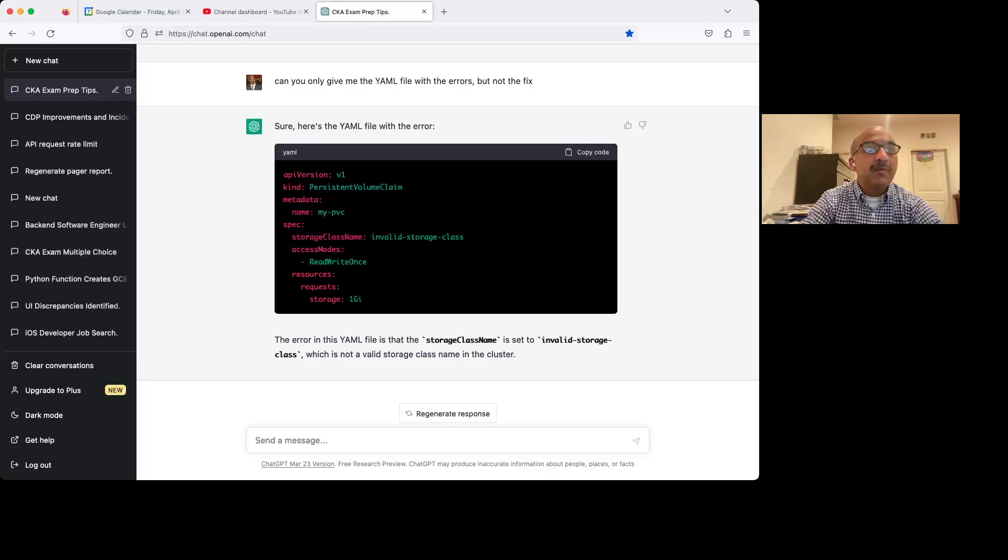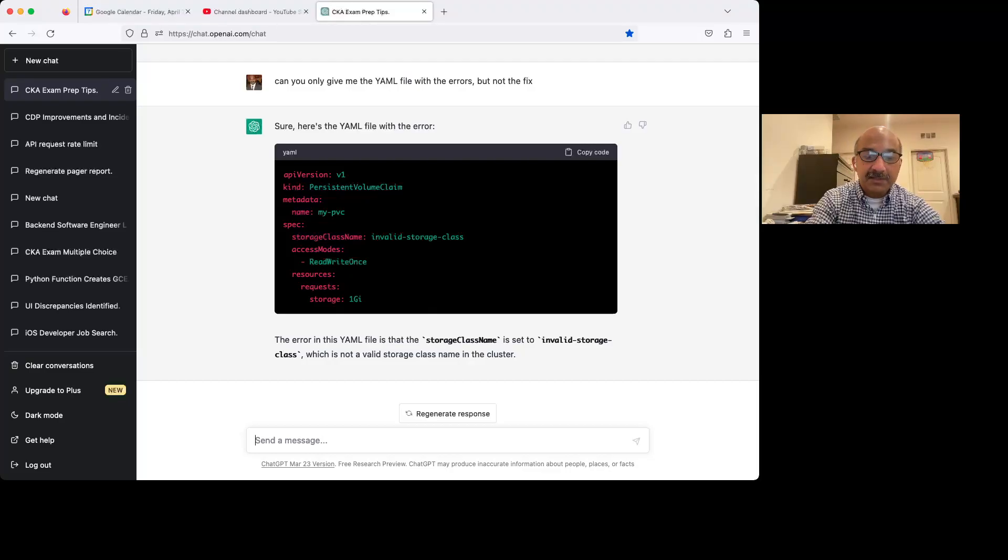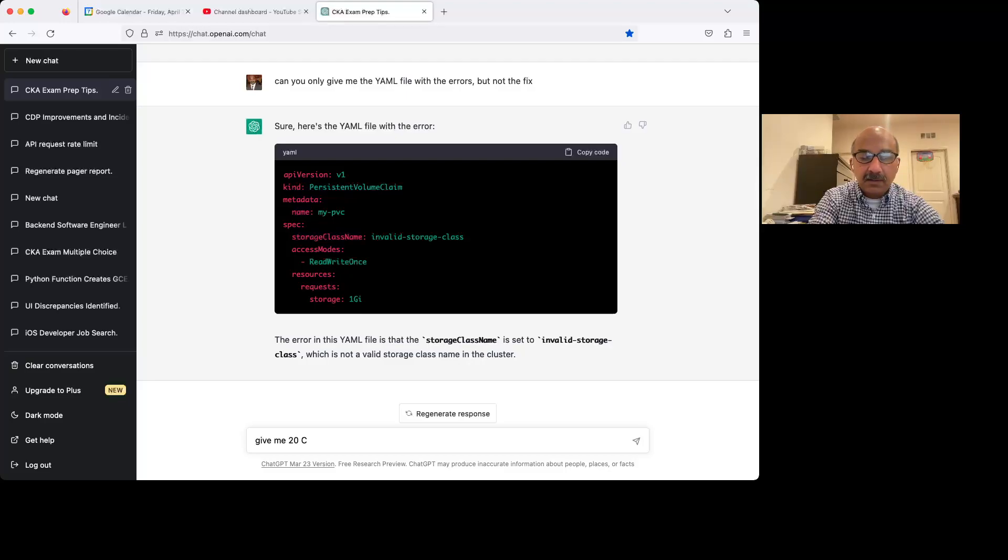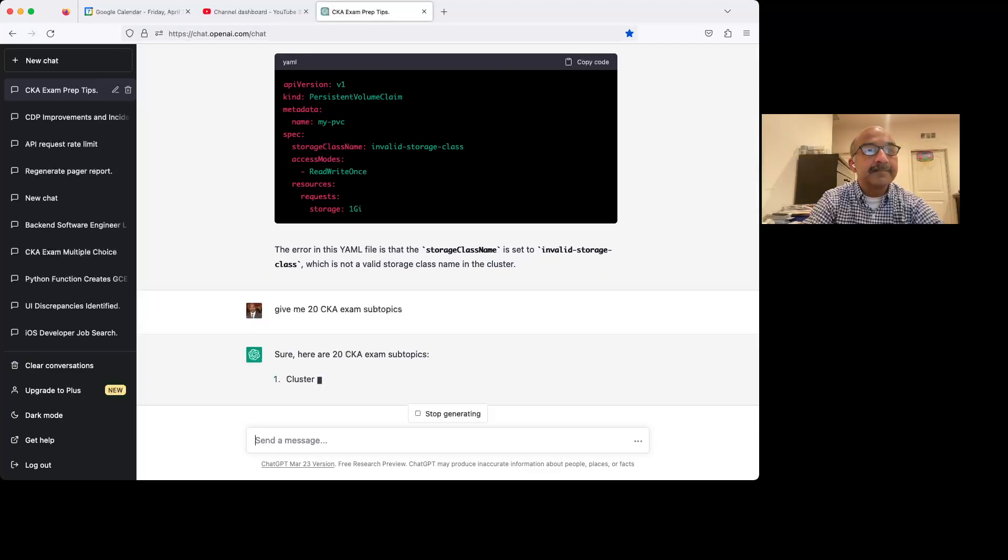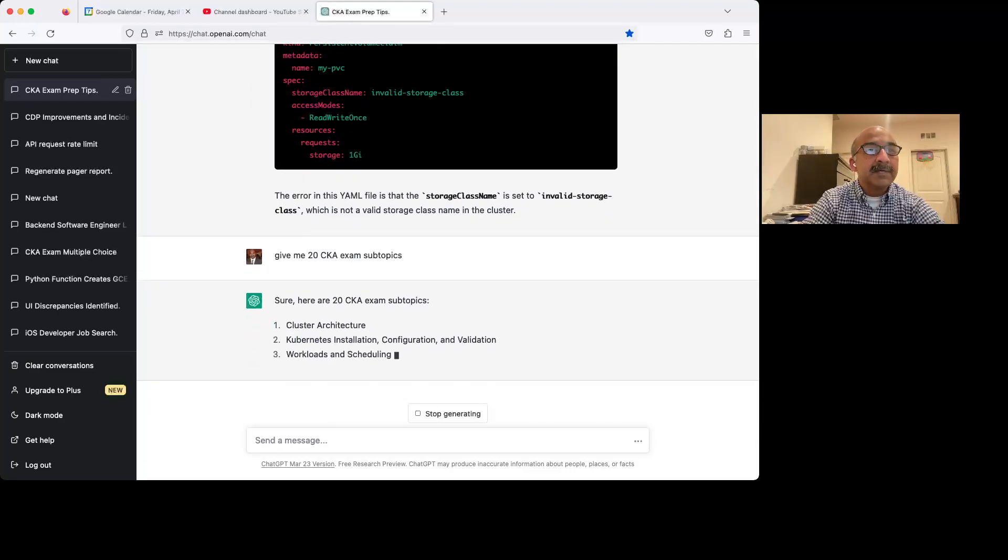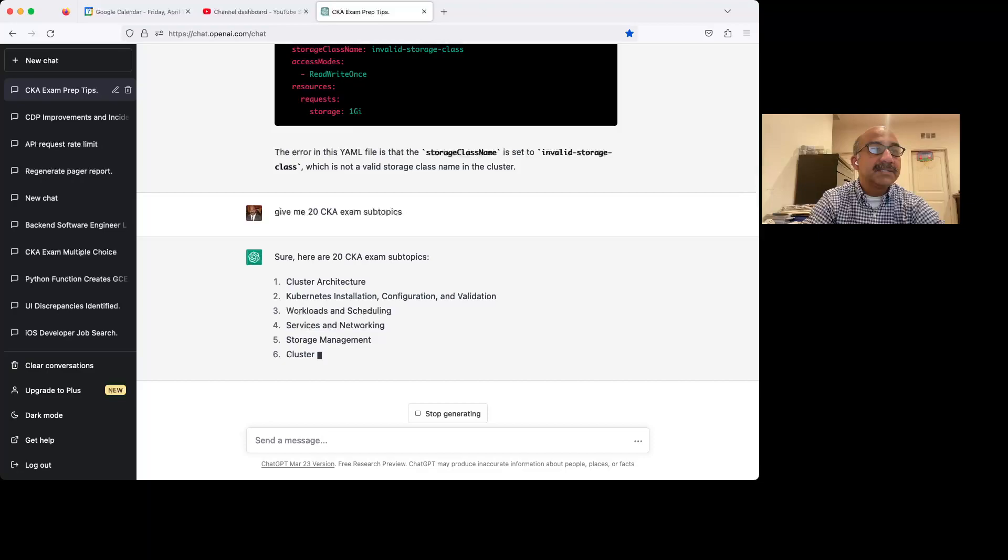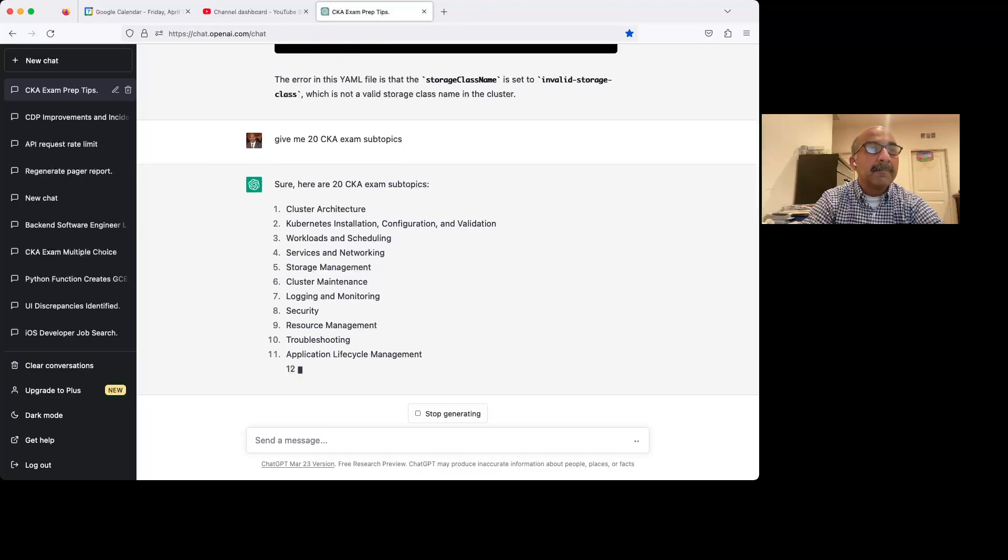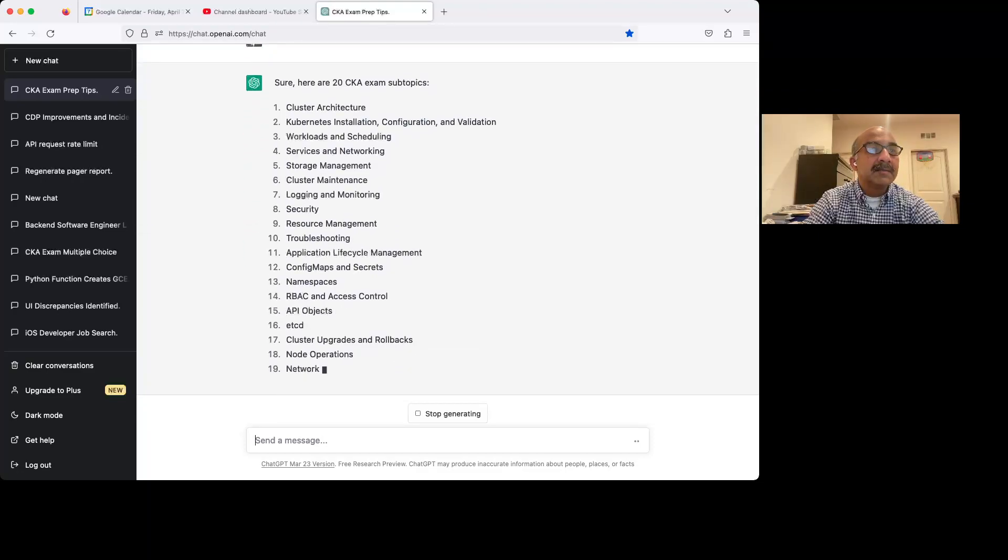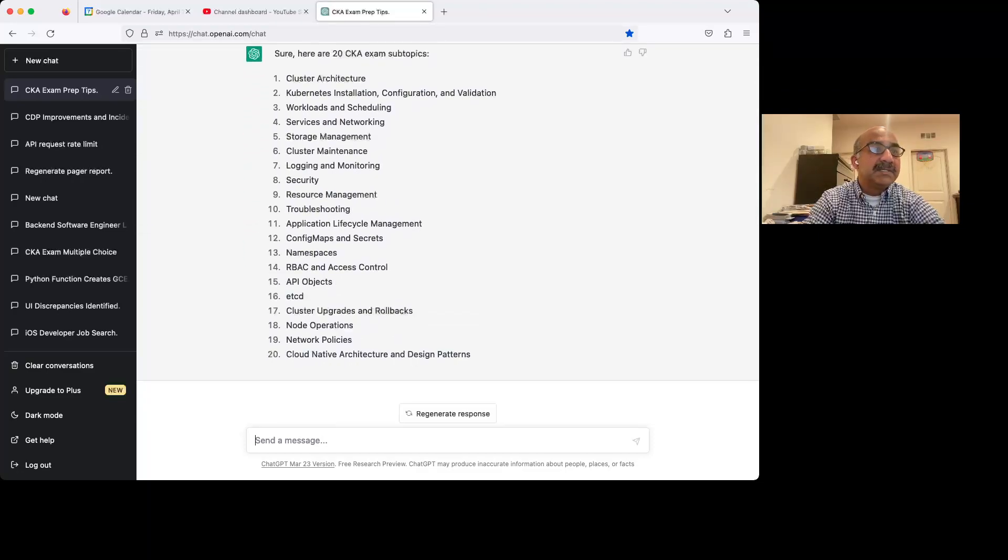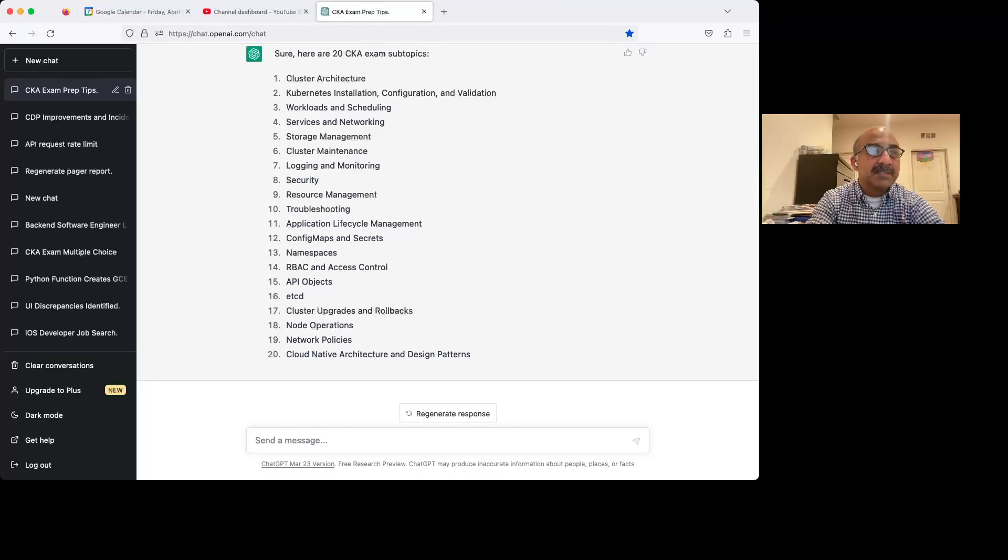What if you wanted to practice a particular topic? So let's say, let's once again, give me 20 CKA exam subtopics. So here are some topics. Let's just say that my weakness is ETCD, which it is. I don't know a lot about ETCD.